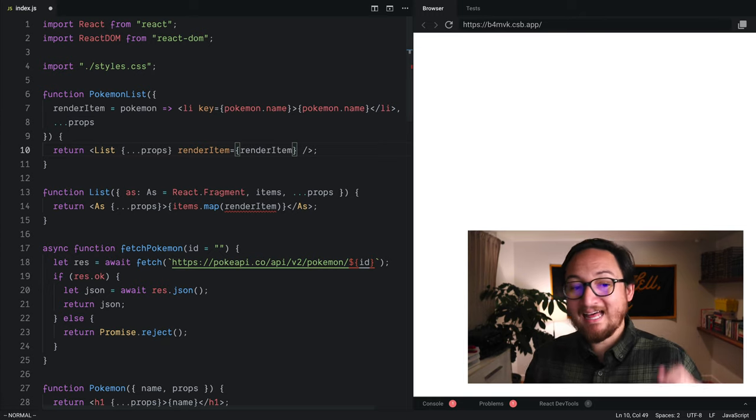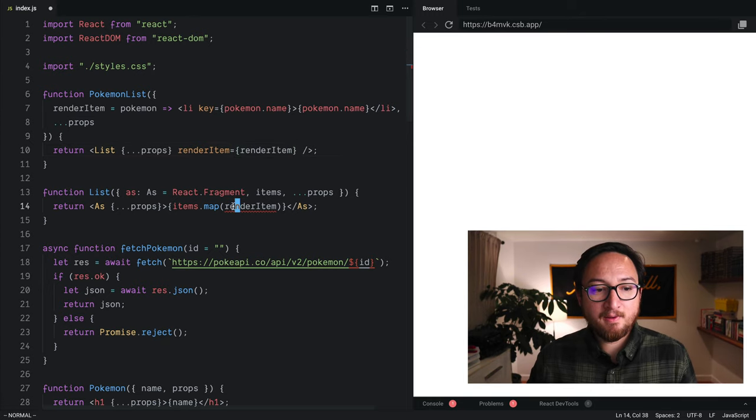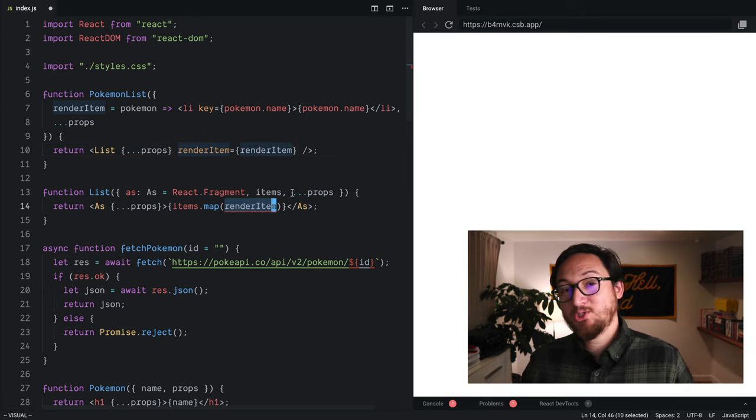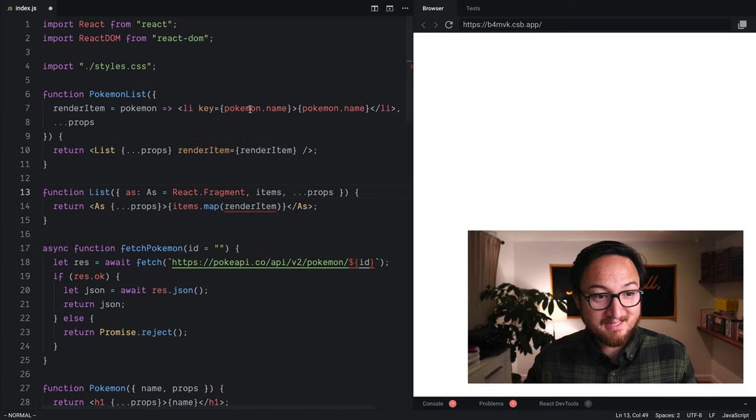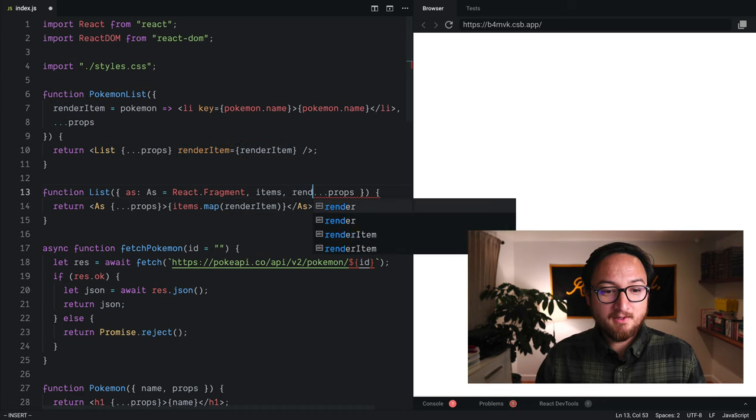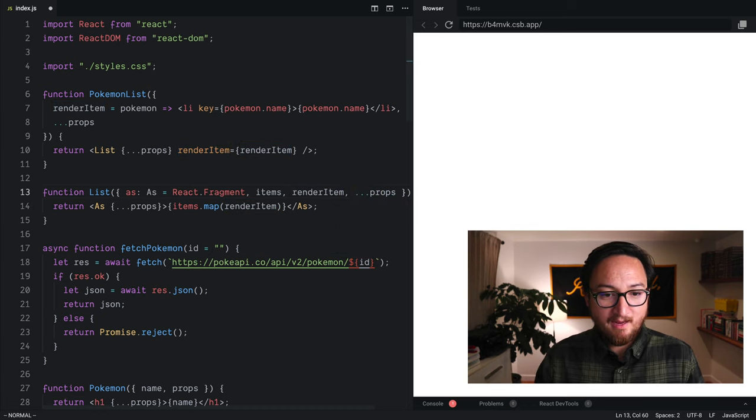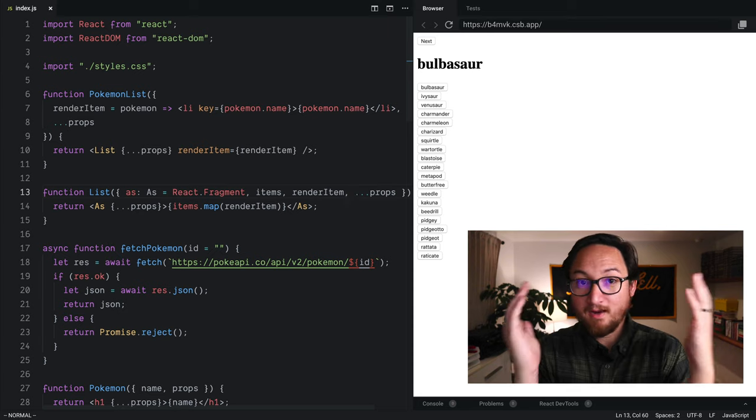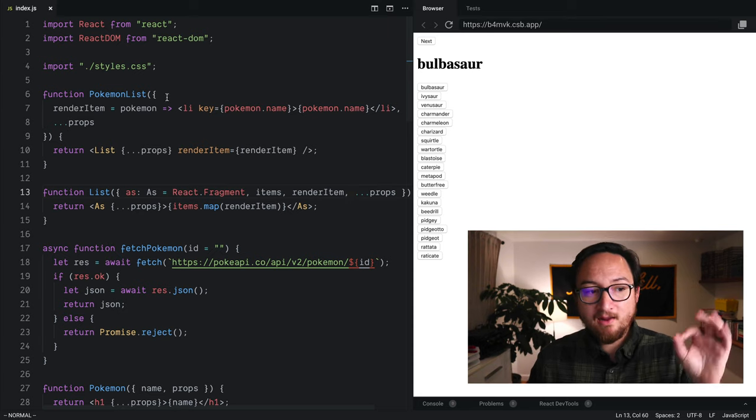Now, there's one last step. We are no longer destructuring render item because I actually physically moved it up. So we need to add that back. And boom, everything works.